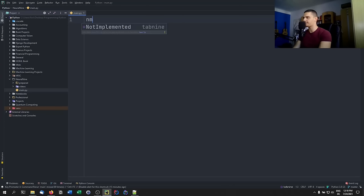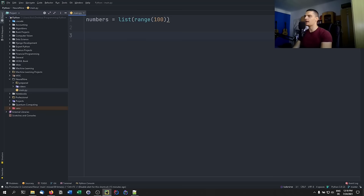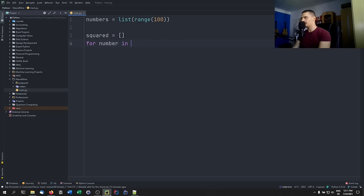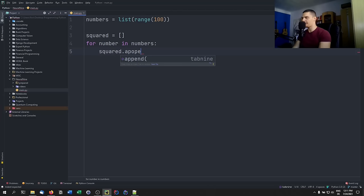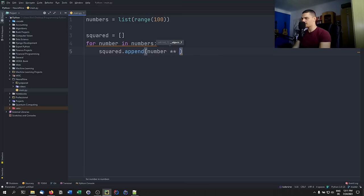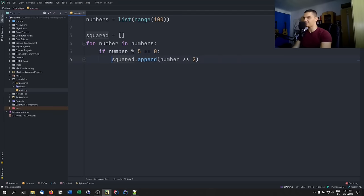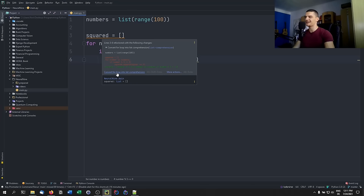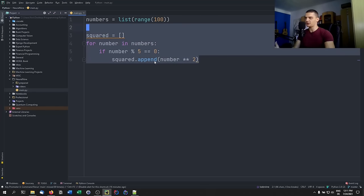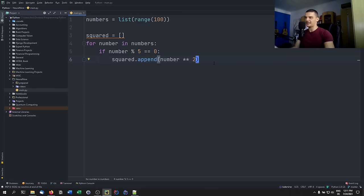Here's a bad example. We have 'numbers = list(range(100))' and we want a list of those numbers squared. A bad practice approach: 'squared = []', then a for loop — 'for number in numbers: if number % 5 == 0: squared.append(number ** 2)'. PyCharm even warns you to convert the for loop into a list comprehension.